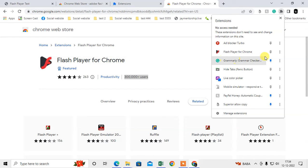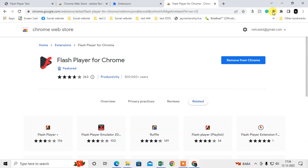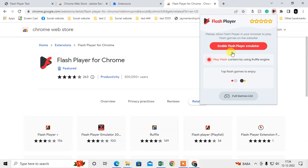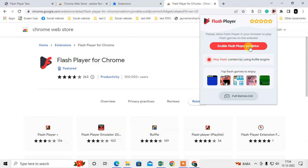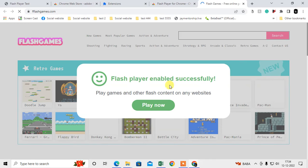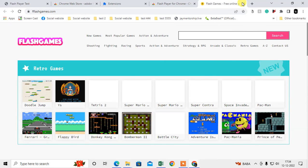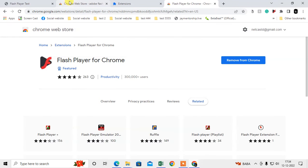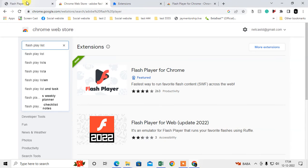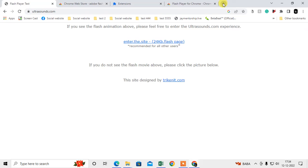Click on this puzzle icon and pin it to the toolbar. You can see the Flash Player has been added. Now you can enable Flash Player. It is enabled. Play now. It is enabled now.